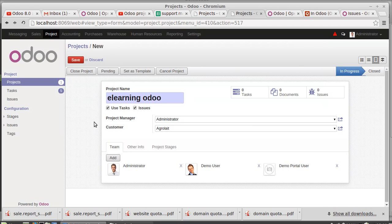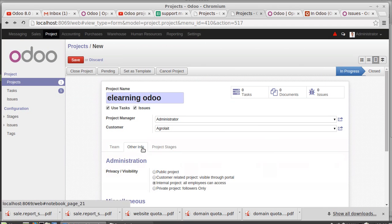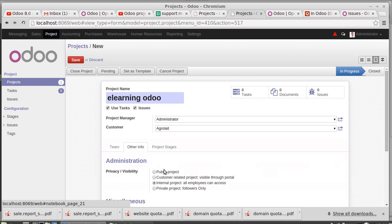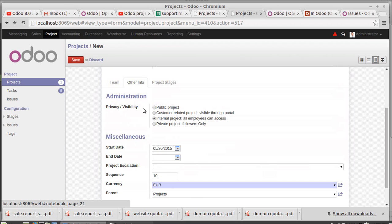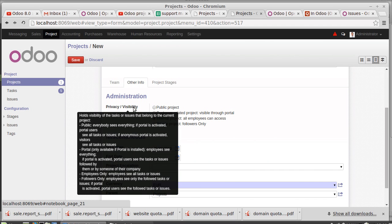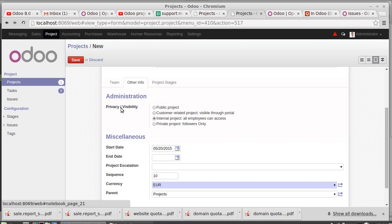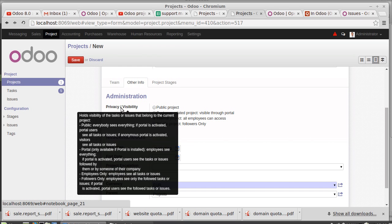Then who can view the visibility of the issues and task and everything? Public - this is a public project, then everyone can view this. If this is a customer related project and through the portal these persons can view this, or internal project then our employee can view this, or private, the following persons can only view this. If this is a portal one, employees can see everything through the portal only. Then employee only, then employees can only see the task and issues.